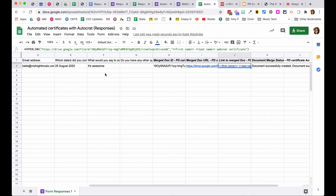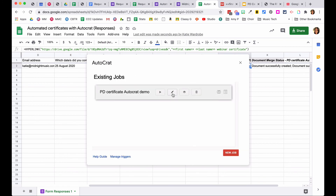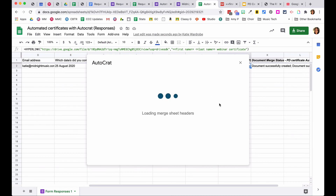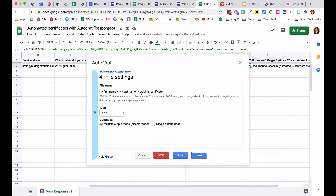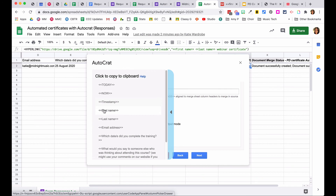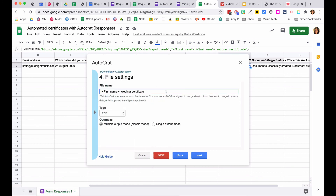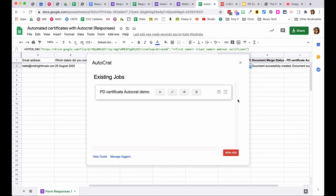To fix it, click the file name field, select the correct tags from the dropdown — first name and last name — paste them in correctly, and hit Save. You don't need to go through all the other steps again; just save. If you test the form again after fixing it, it should work correctly.